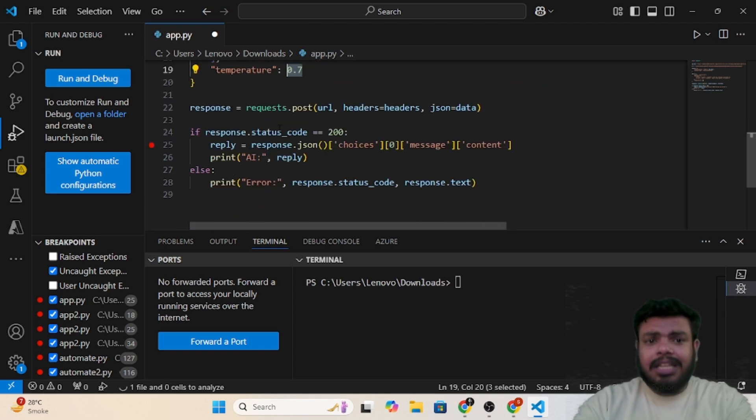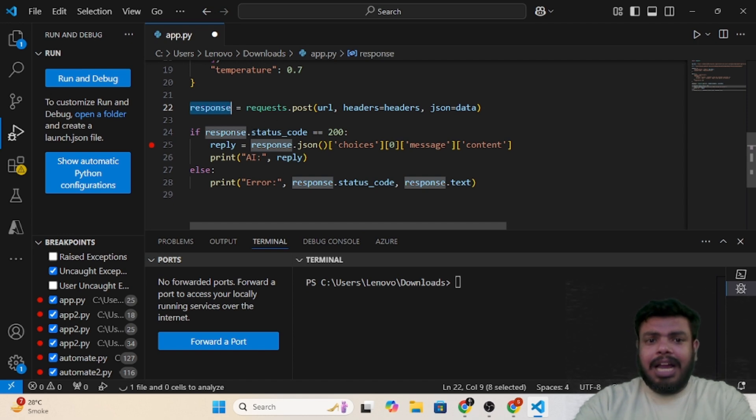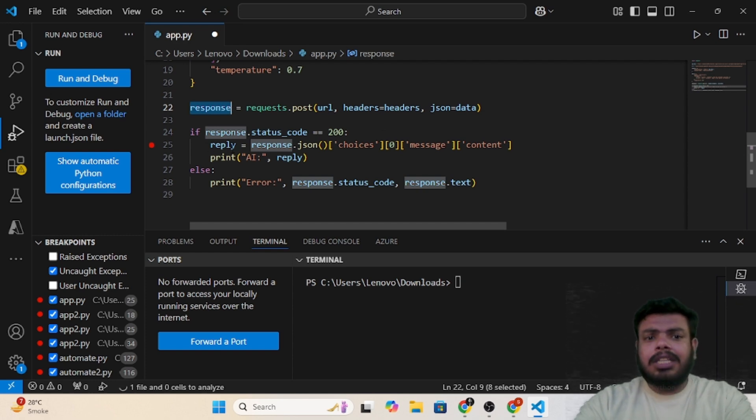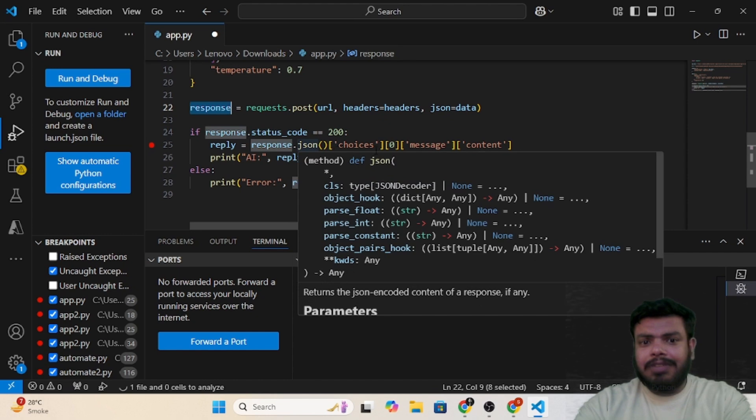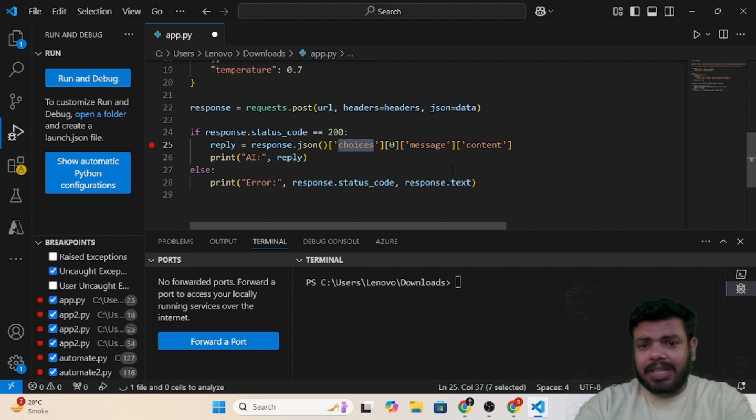Now we are just calling the REST API and we are capturing the response in the response variable. We have just written a condition that if the response is 200, which is okay, just pass the JSON.